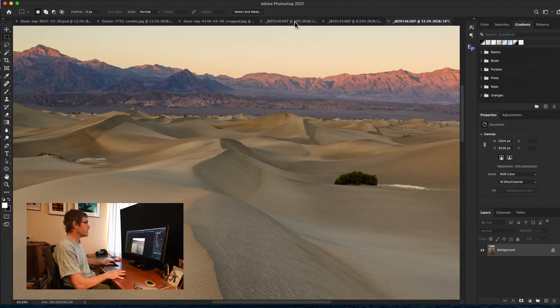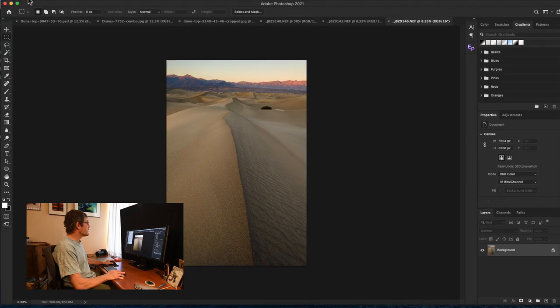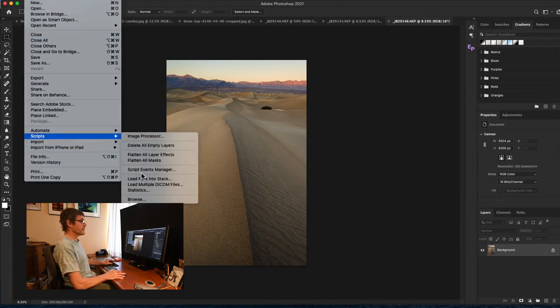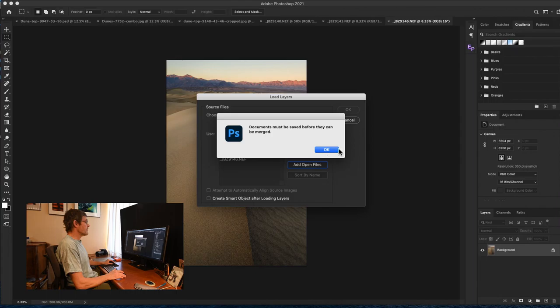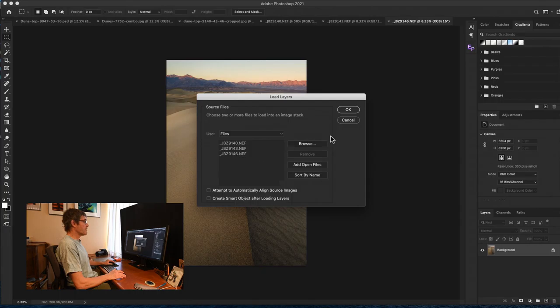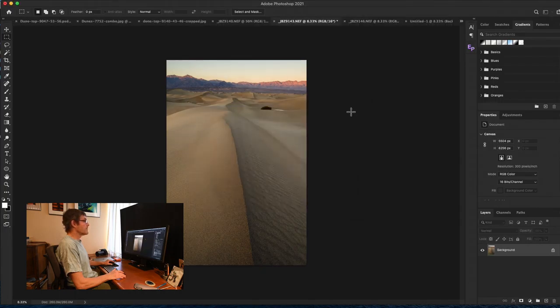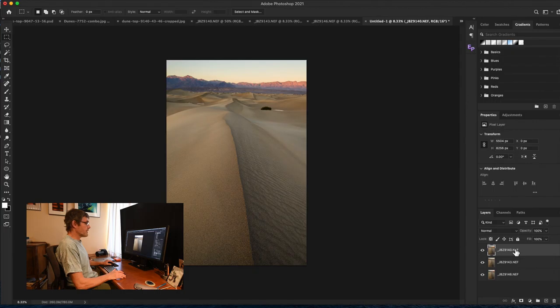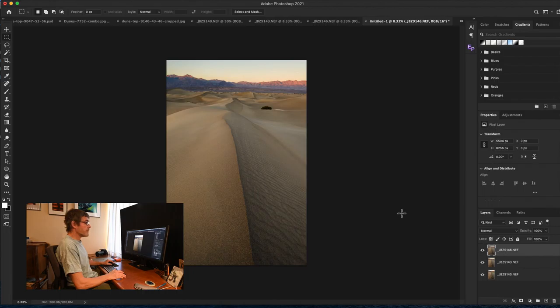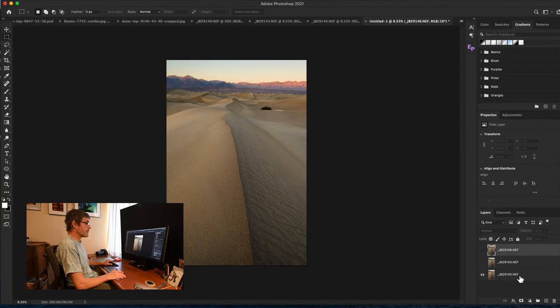So here's how we do that. First thing is go to File, Scripts and Load Files into Stack. And then hit Add Open Files. I've got these three that are going to be my base layers for the image. So hit OK and Photoshop will stack them together. And what I want to do is have the one nearest the lens as my base image and then I can use the other three and stack them together on top of that. So I just rearranged these layers so that the distant layer focus for the mountains is at the top, and then the second layer is in the middle and the final layer is at the bottom, the one closest to the lens.